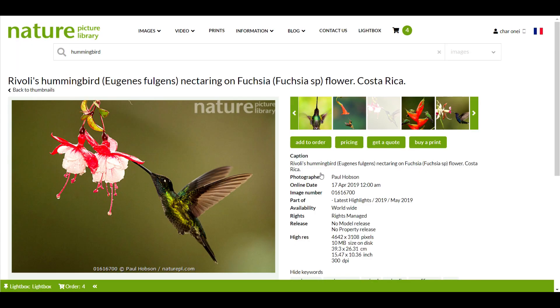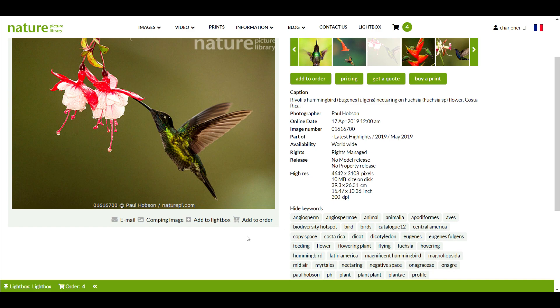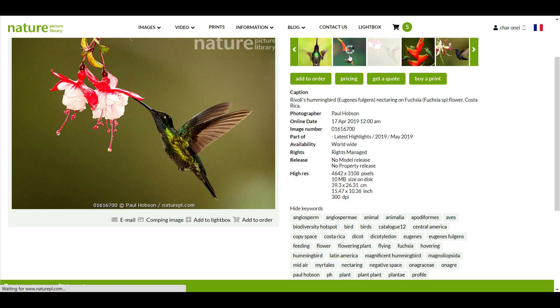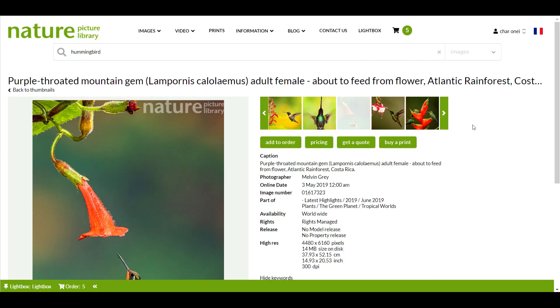You can also add images to your order in the image preview page by clicking the little shopping cart icon here or by clicking the green add to order button here. Simple.